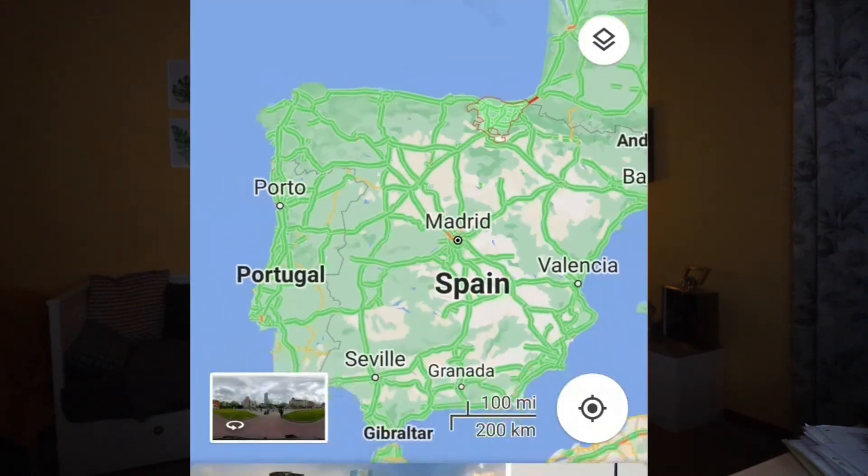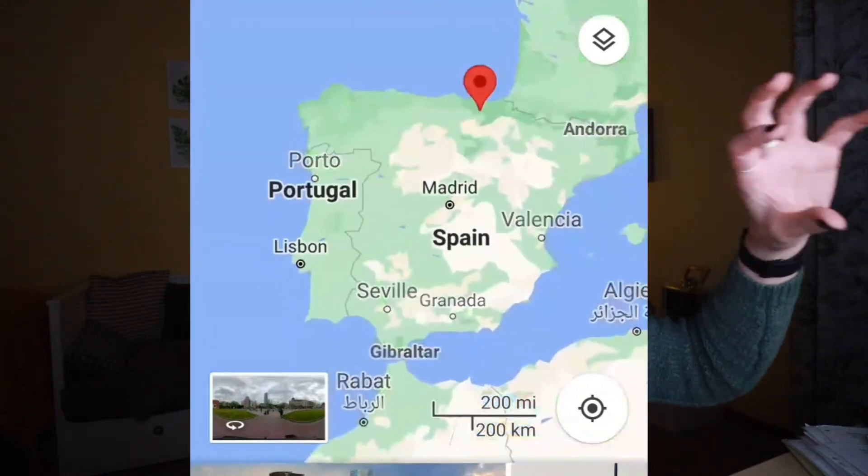Having RH negative blood is very rare in the US, UK, and most parts of the world — around 15% of the population has RH negative blood type. But there are certain parts of the world where it reaches 35% of the population. For example, in Basque Country in the north of Spain, about 35% of the population has RH negative blood type.